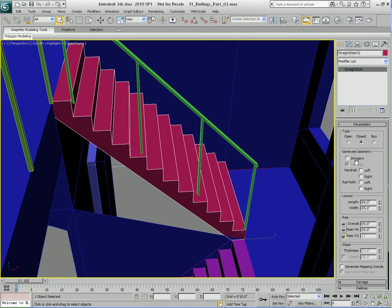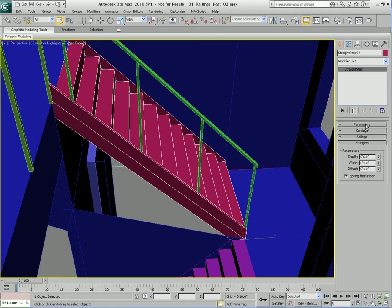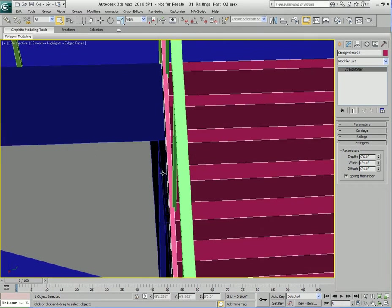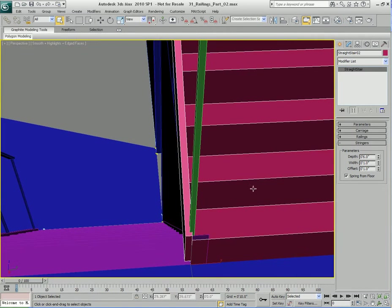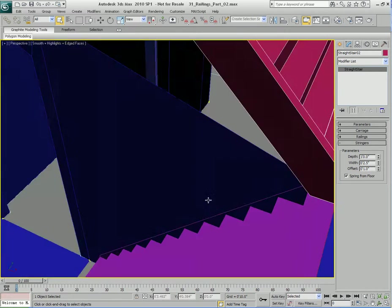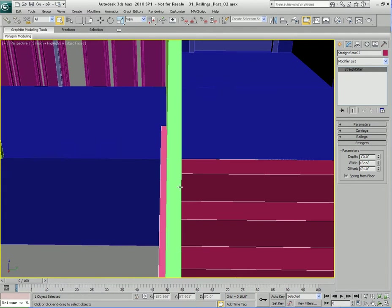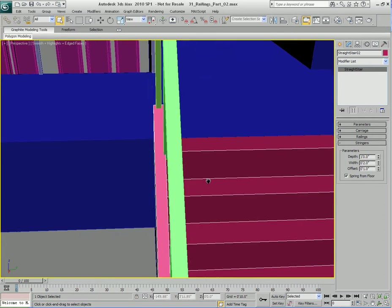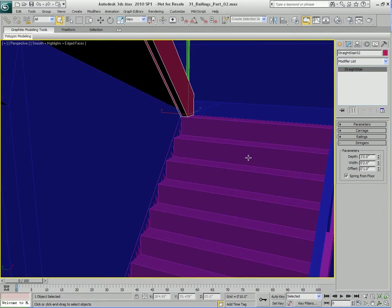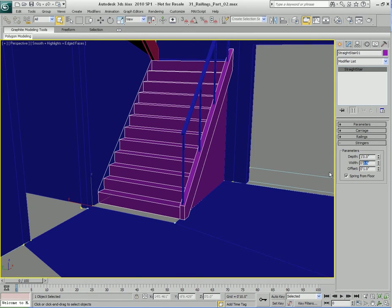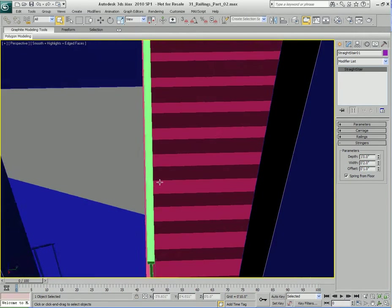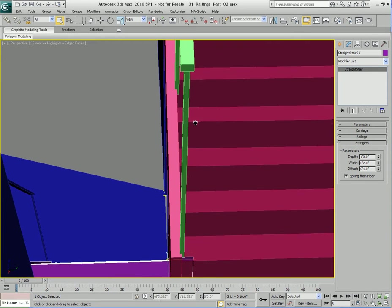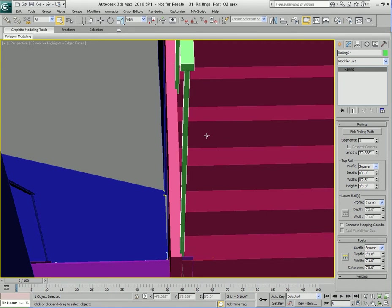I'm going to come up to the other staircase and do the same thing — go to the parameters, add Stringers, then open the Stringers parameter rollout. The stringer is kind of narrow so let's make the depth one foot again. Let's set the width to two and a half inches like the other one — actually two and a half inches looks a bit wide on this one, so I'll go with two inches instead. Two inches looks pretty good, so I'm going with two inches. It's tentative, so I can always adjust.